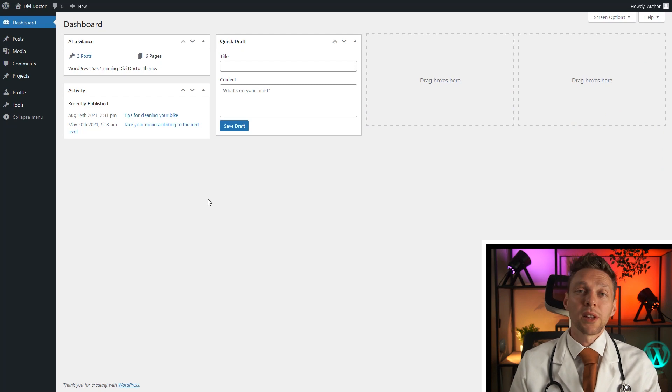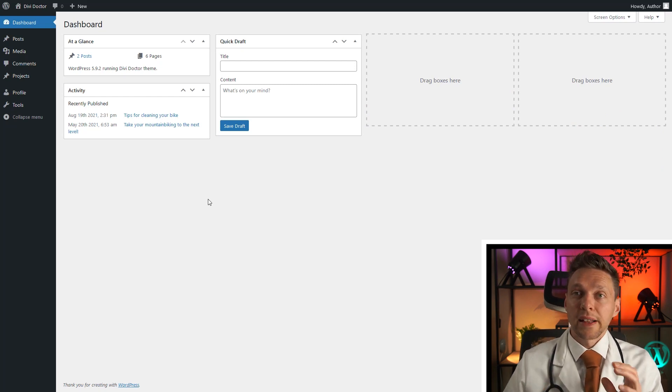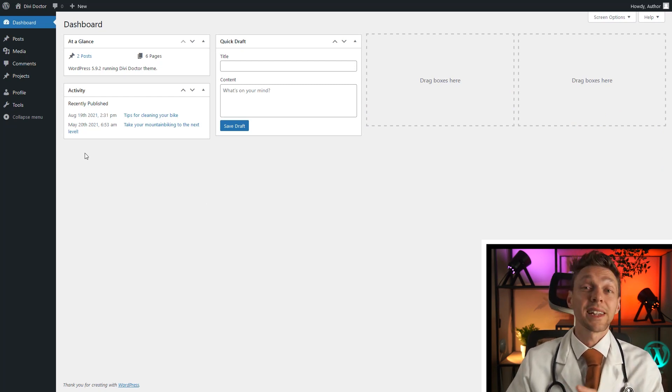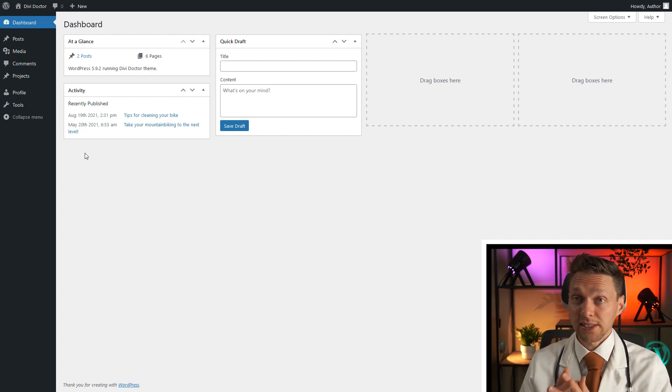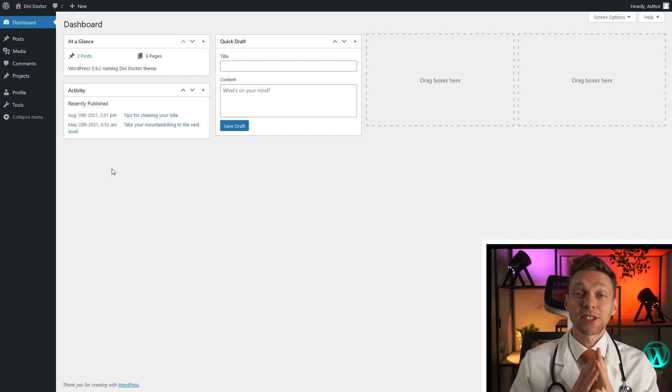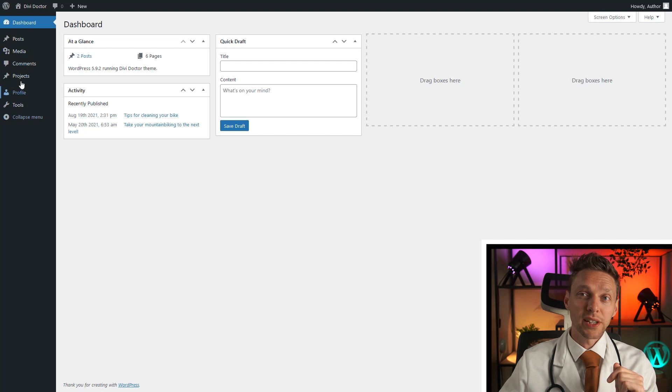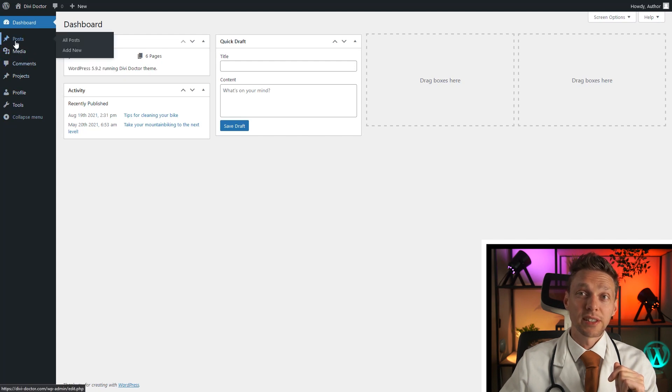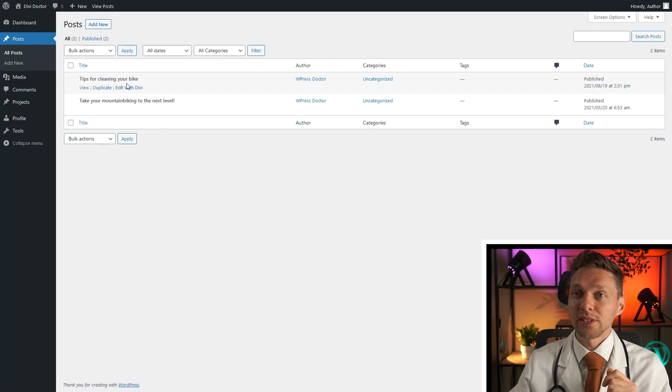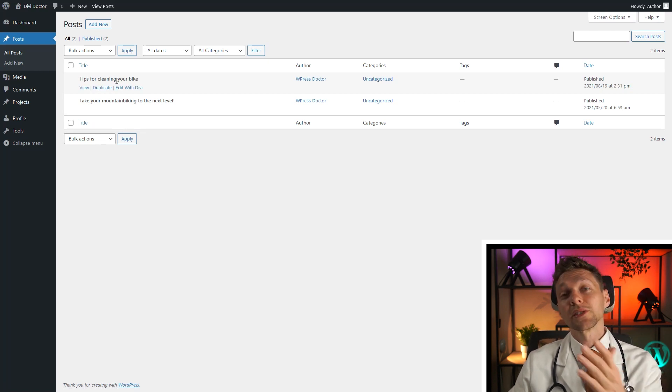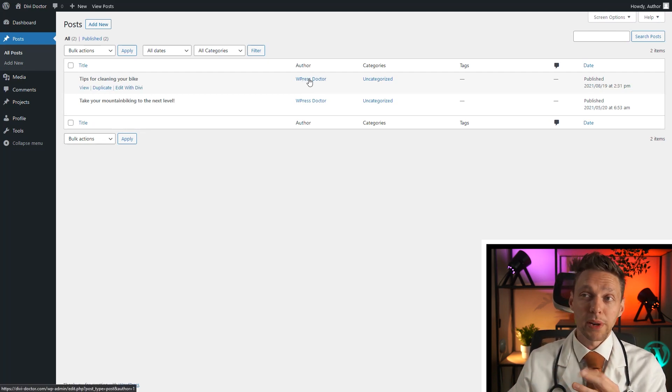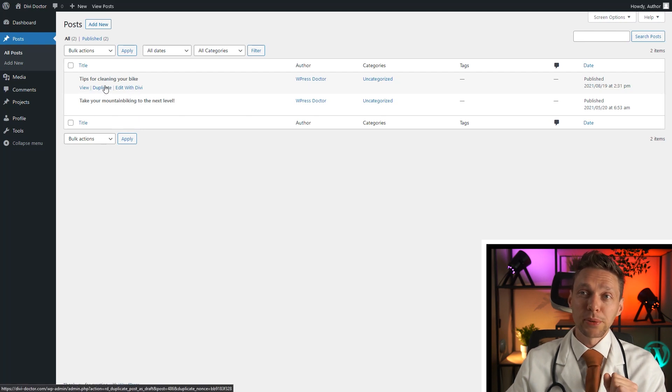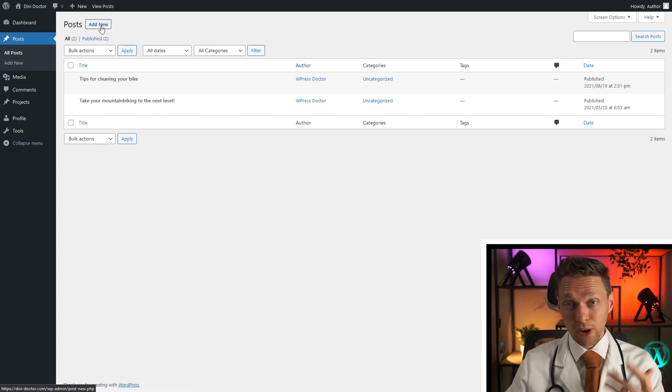So right now I'm logged in as an author. An author can also not change anything on the website as the settings. The author can't even create pages because that one has fallen off right here as you can see. If I go to posts I can also not edit posts created by someone else. So this is created by the administrator, I cannot edit them. But you can duplicate it and you can create your own new posts.